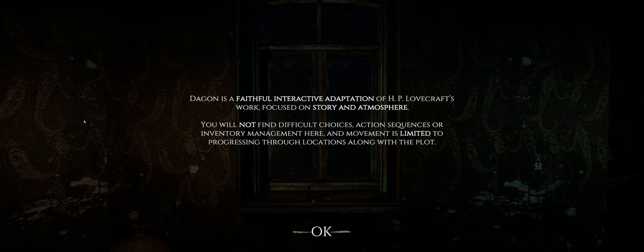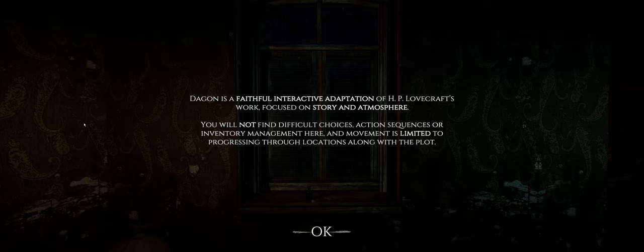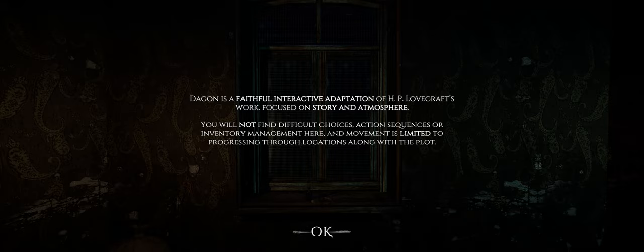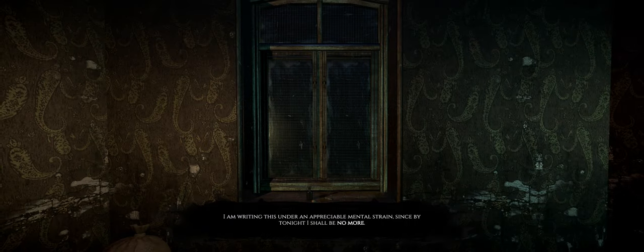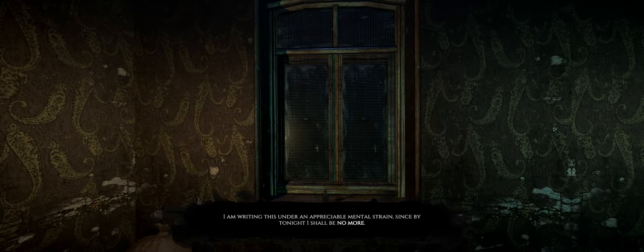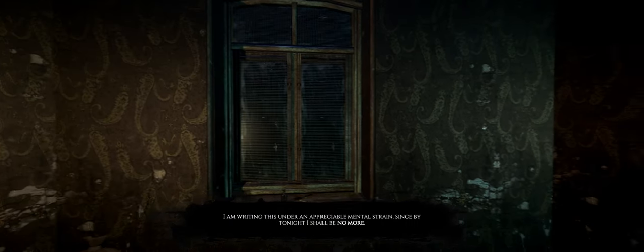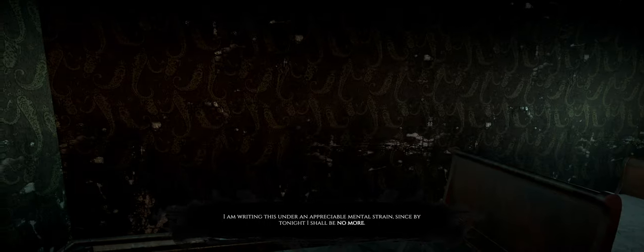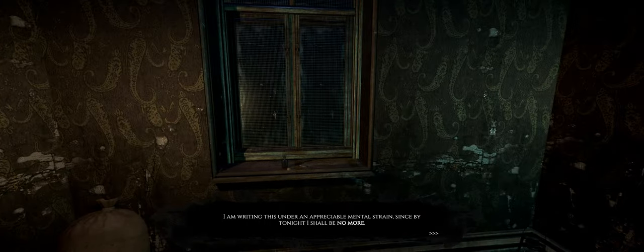Dagon is a faithful, interactive adaptation of H.P. Lovecraft's work, focused on story and atmosphere. You will not find difficult choices, action, or inventory management, and movement is limited to progressing through locations along with the plot. I am writing this under an appreciable mental strain, since by tonight I shall be no more.